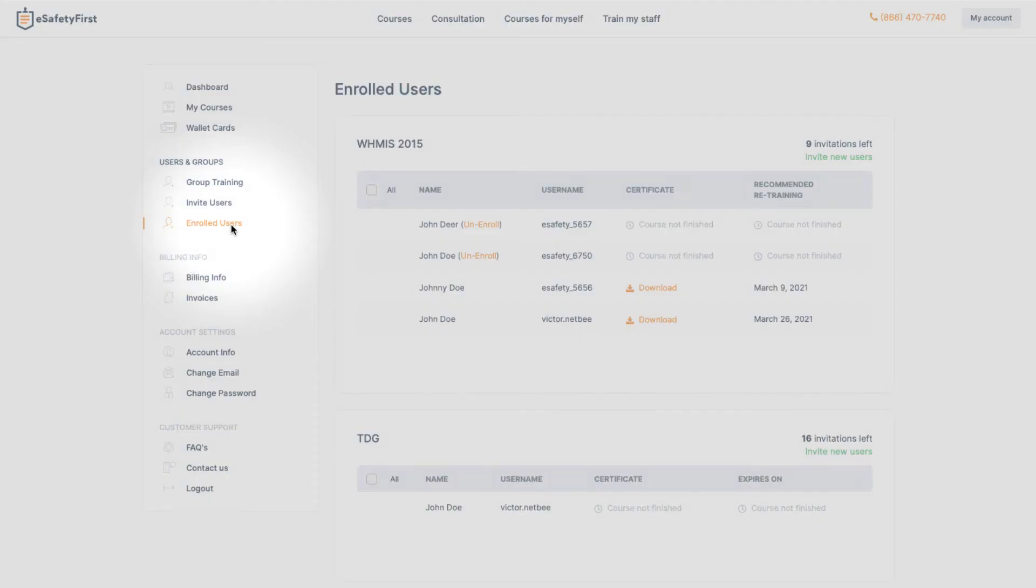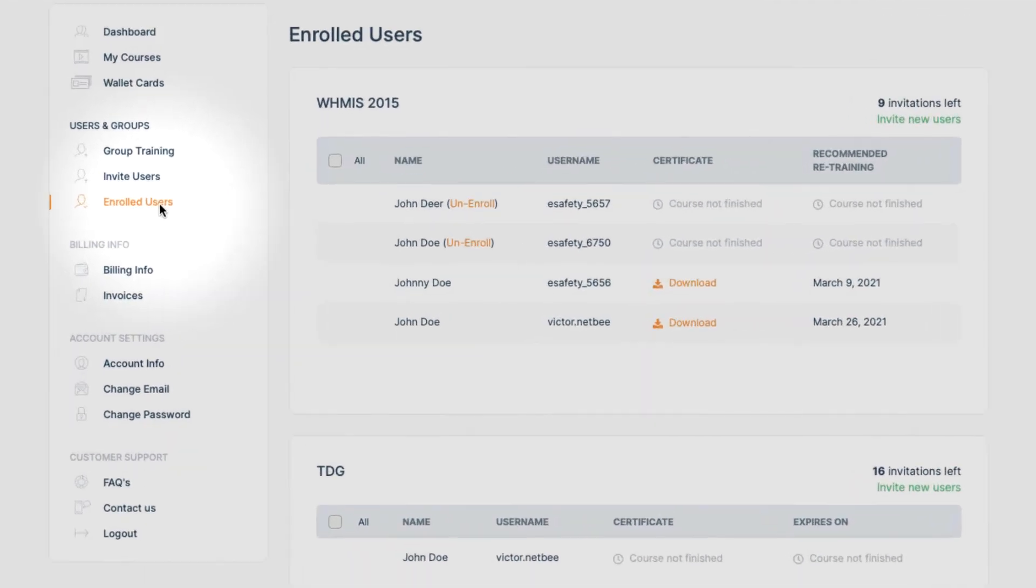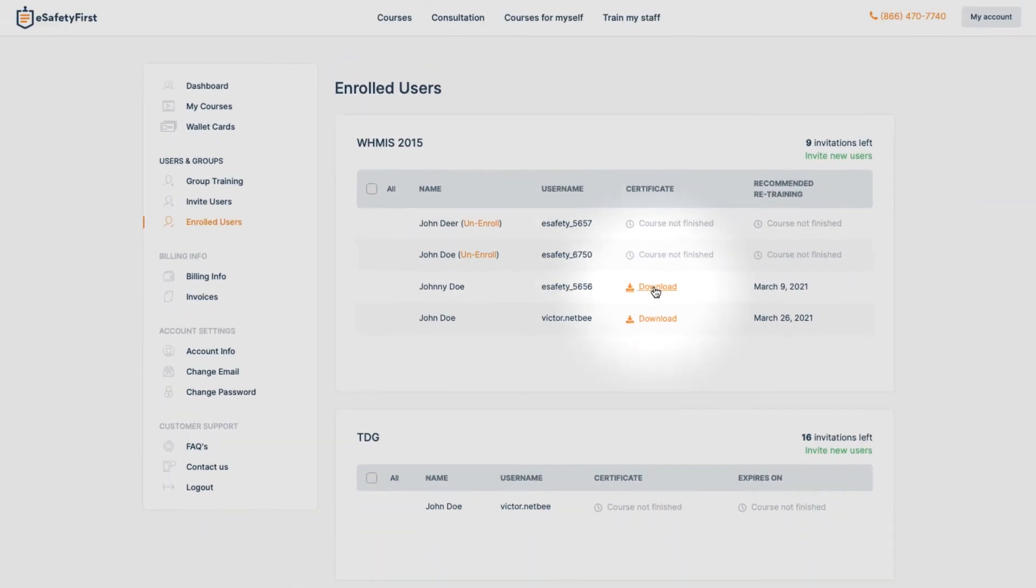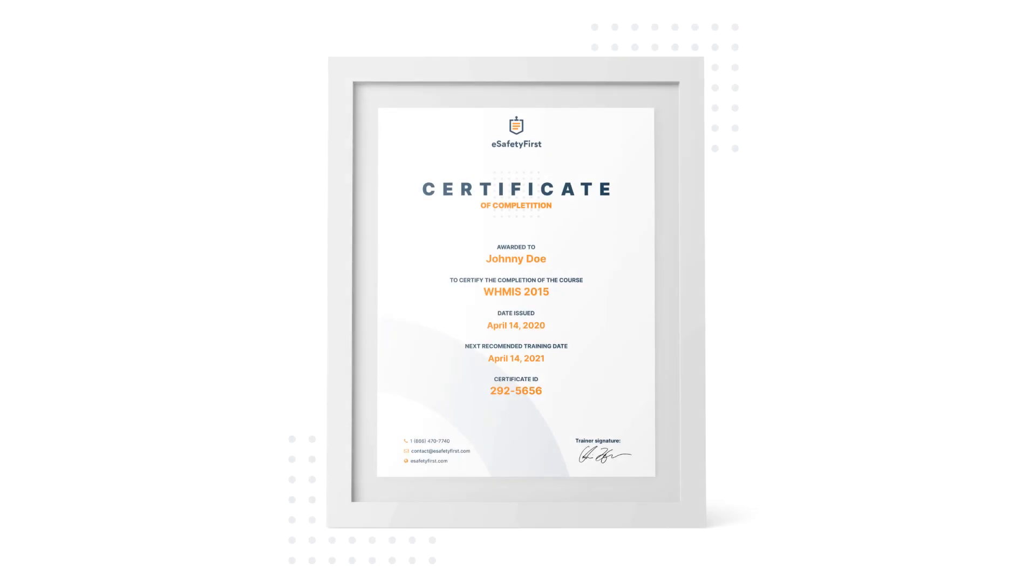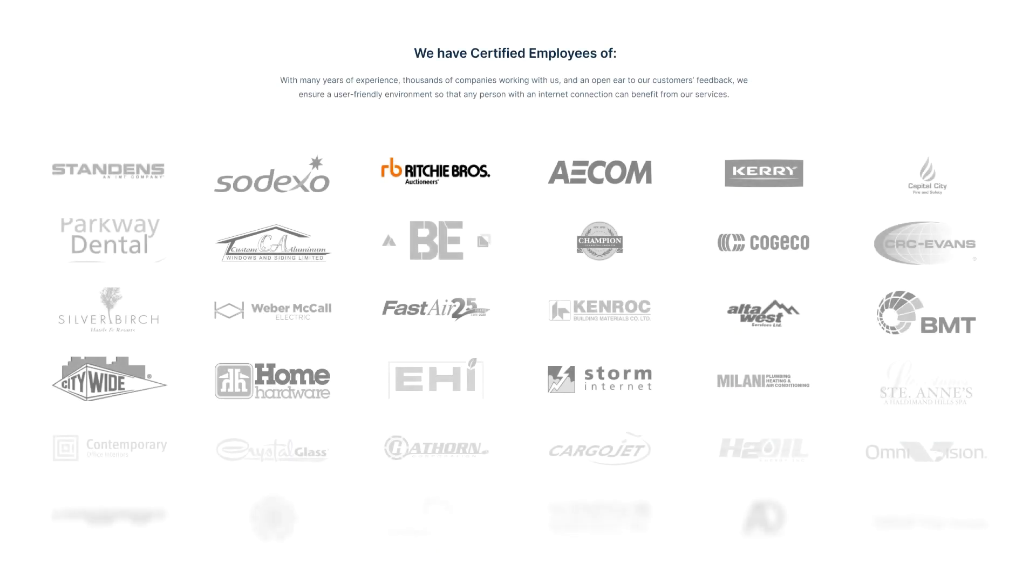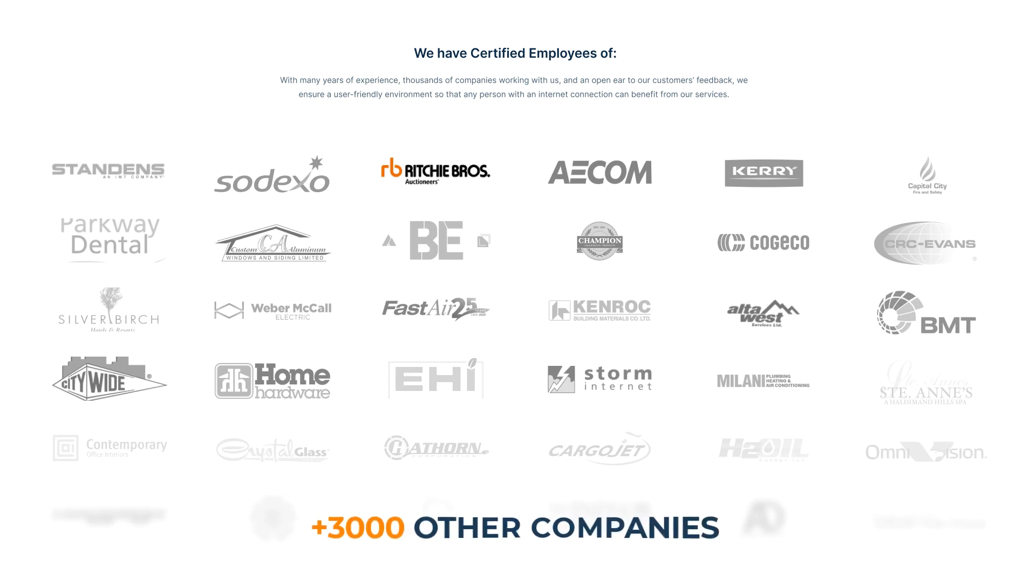Once the training has been conducted, we can go to Enrolled Users and download everyone's certificate. We hope that you have enjoyed our presentation and the ease of using our system, and hopefully you will decide to join the other 3,000 companies that have implemented our training solutions across Canada.